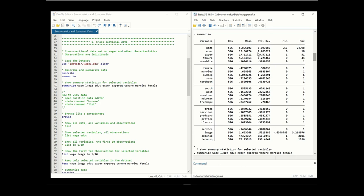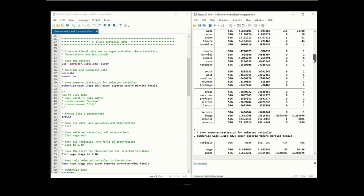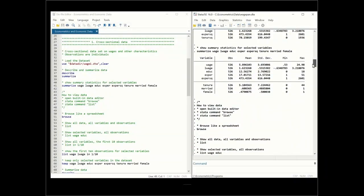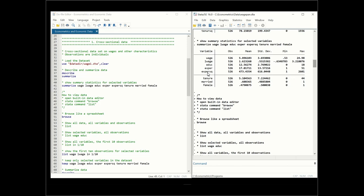If we summarize the data, we see the mean, standard deviation, min, and max for all variables. The average wage is $5.89. If we don't want to summarize the whole dataset, we can summarize just a few selected variables. Listing specific variables after the 'summarize' command gives a much shorter output with only those selected variables.